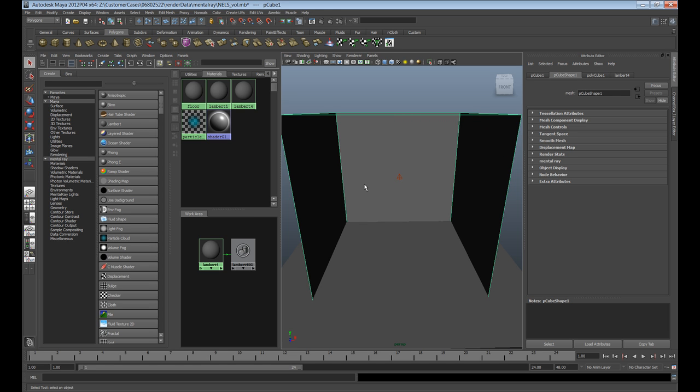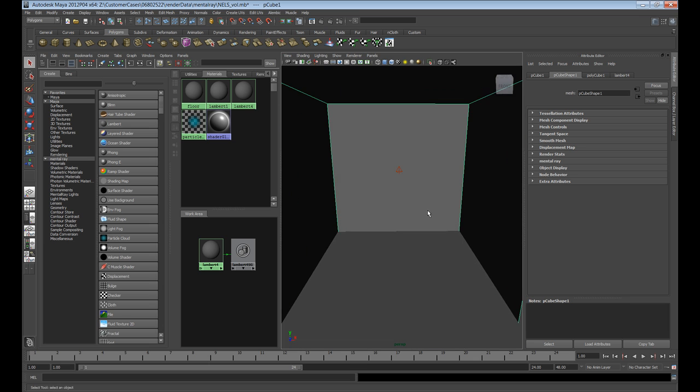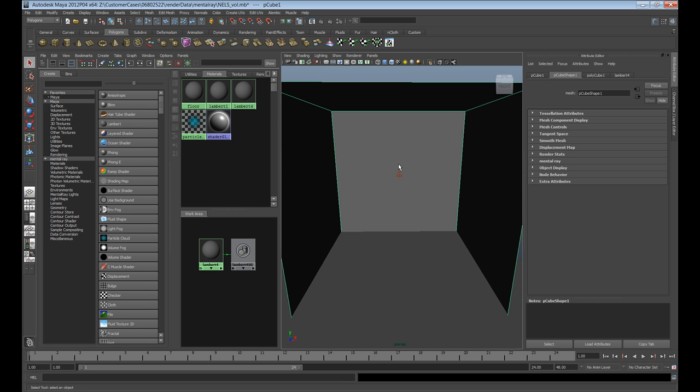I have our environment, plane, and our light. Next thing we want to do is start setting up the render and the shaders to get the effect we want.